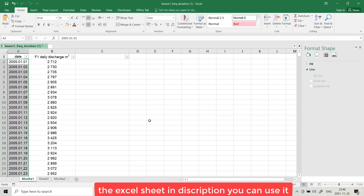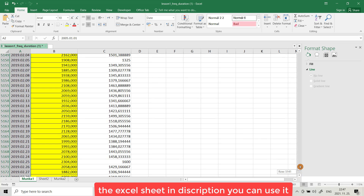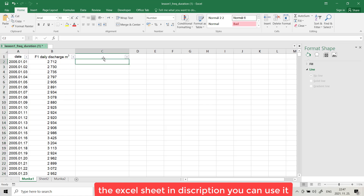Hello friends, today I want to show you how we can draw a flow duration curve for a river. I have large, real data for a river from the 1st of January 2005 to the 7th of July 2019. Let's see how we can draw the flow duration curve for this river.